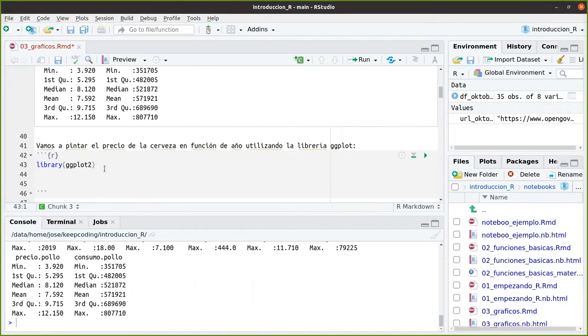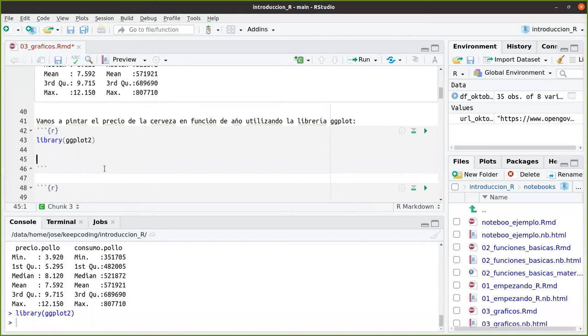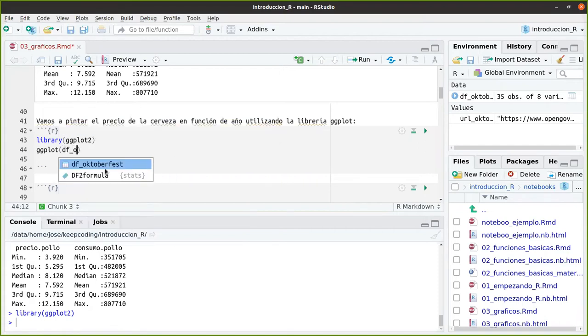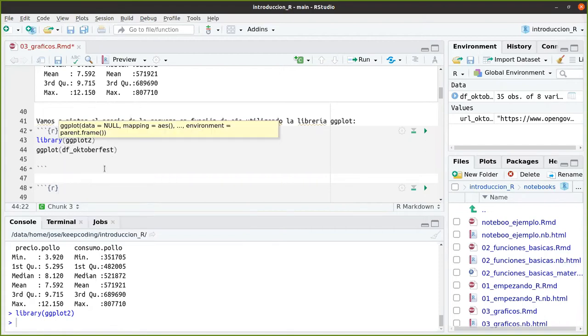Una vez que hemos cargado la librería, ¿qué es lo que vamos a hacer? Cargamos la librería aquí, library ggplot2. Y entonces, GGplot funciona con data frames. Le vamos a pasar aquí el data frame del October Fest como datos.